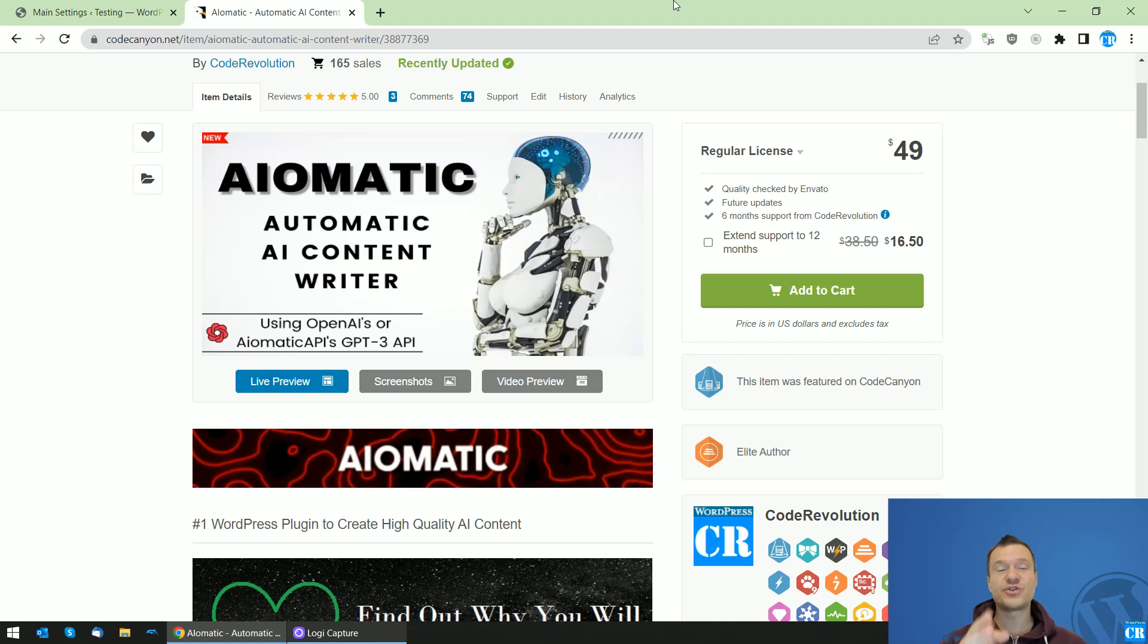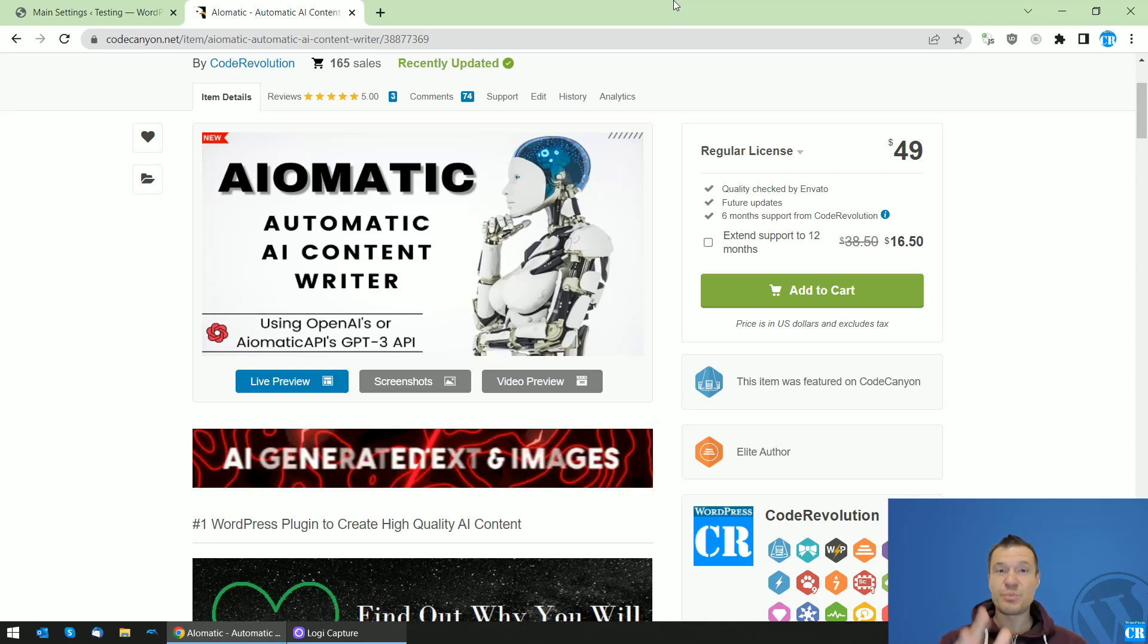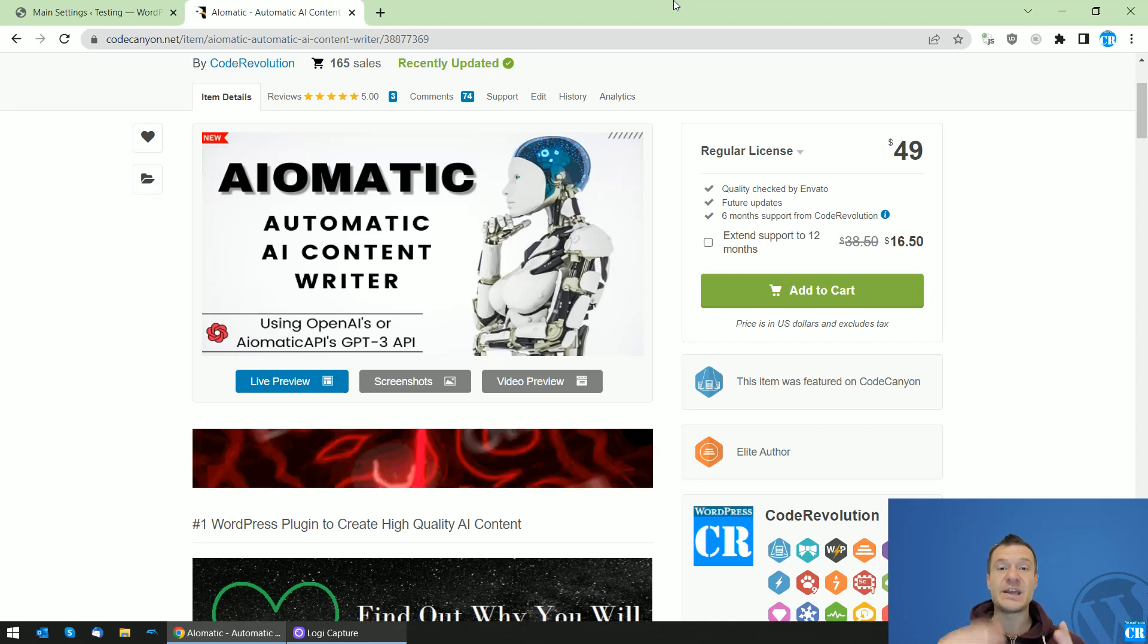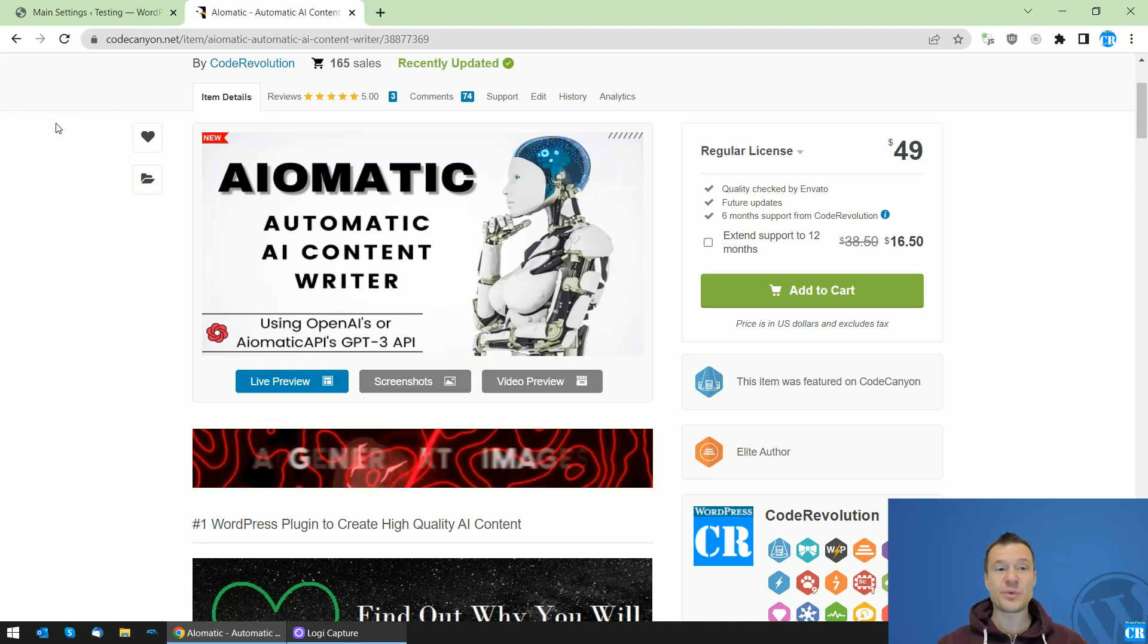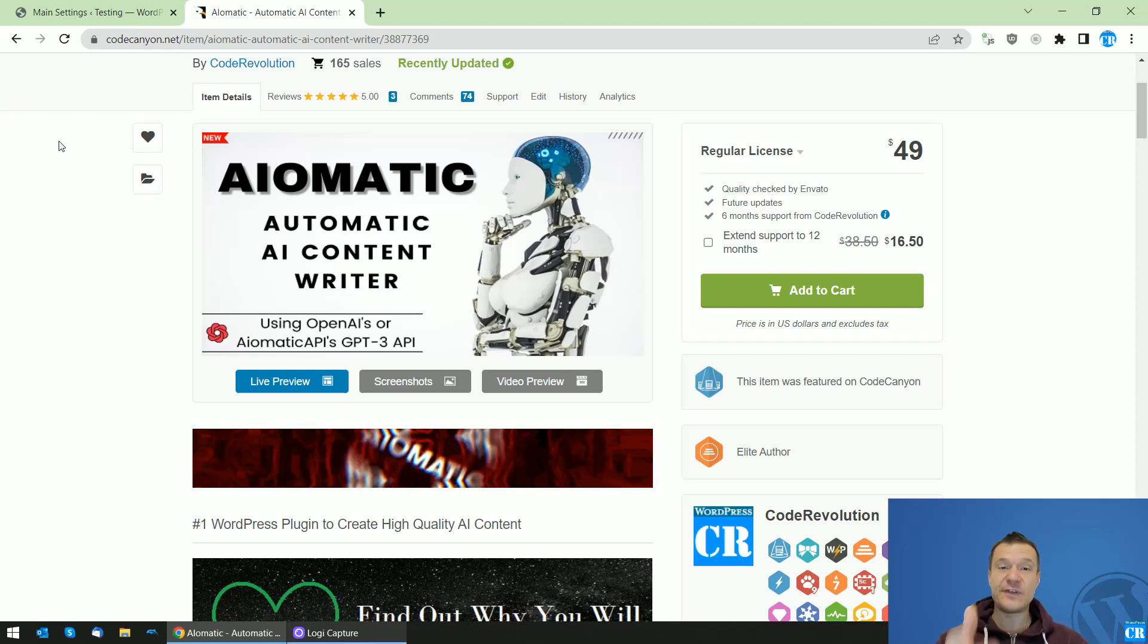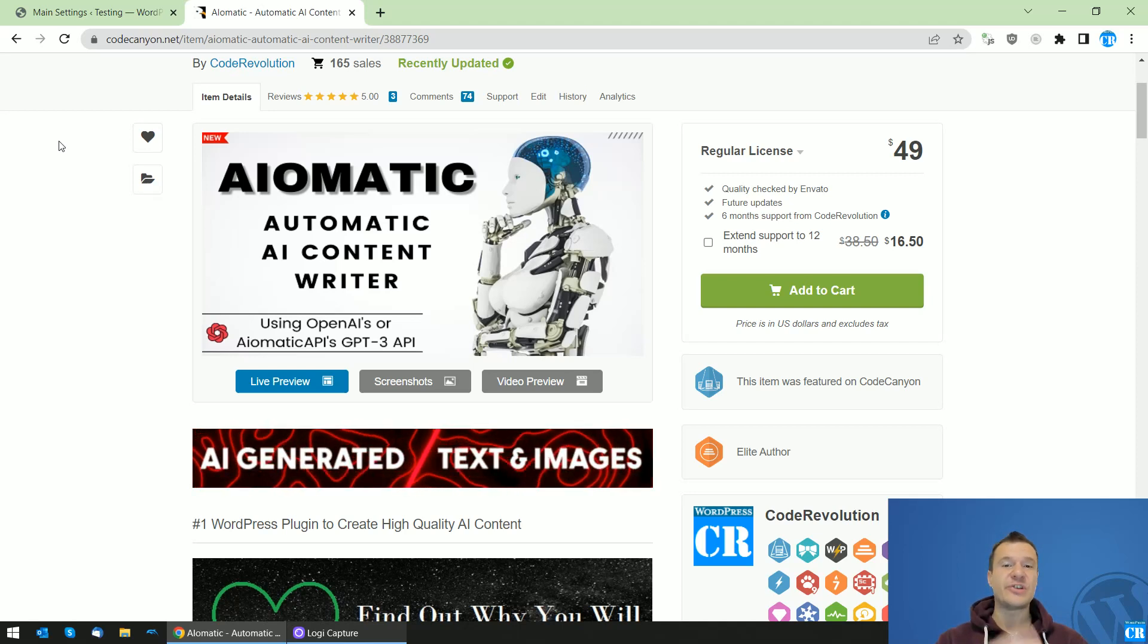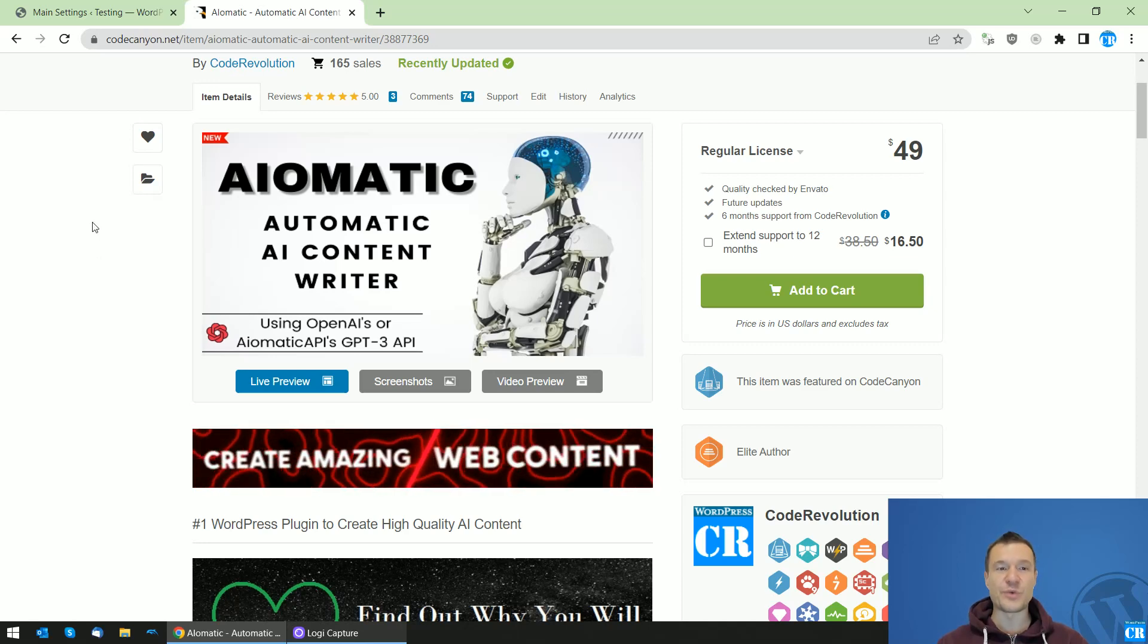Today I will be showing you how to add automatically to your posts featured images which are generated by AI. You heard this right. You will be able to create AI-generated featured images and automatically set them for your posts. Let me show you this in action.